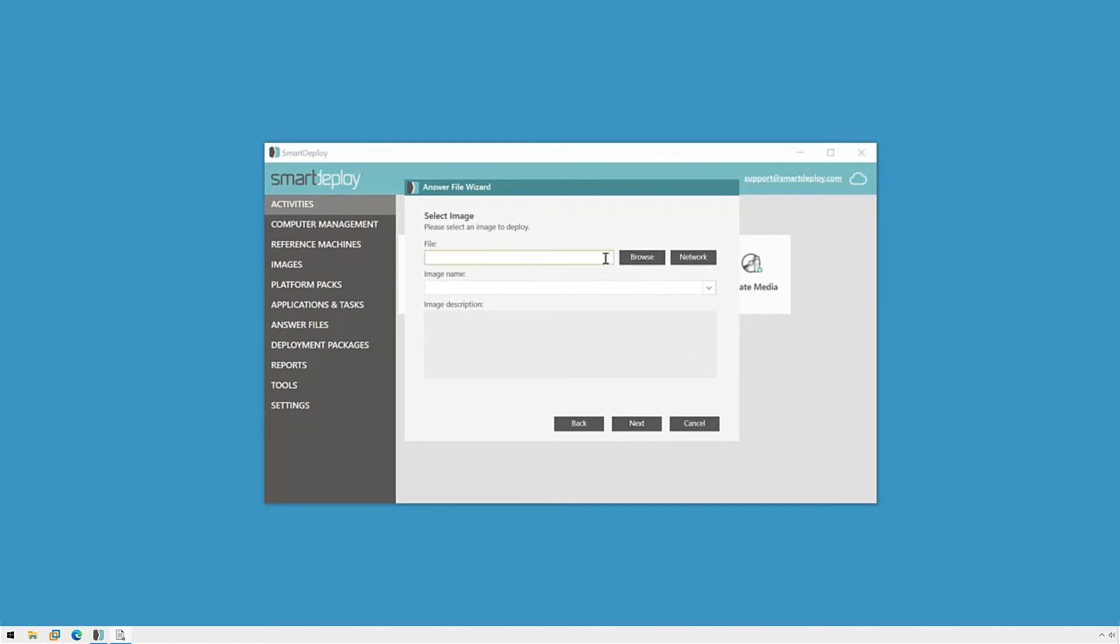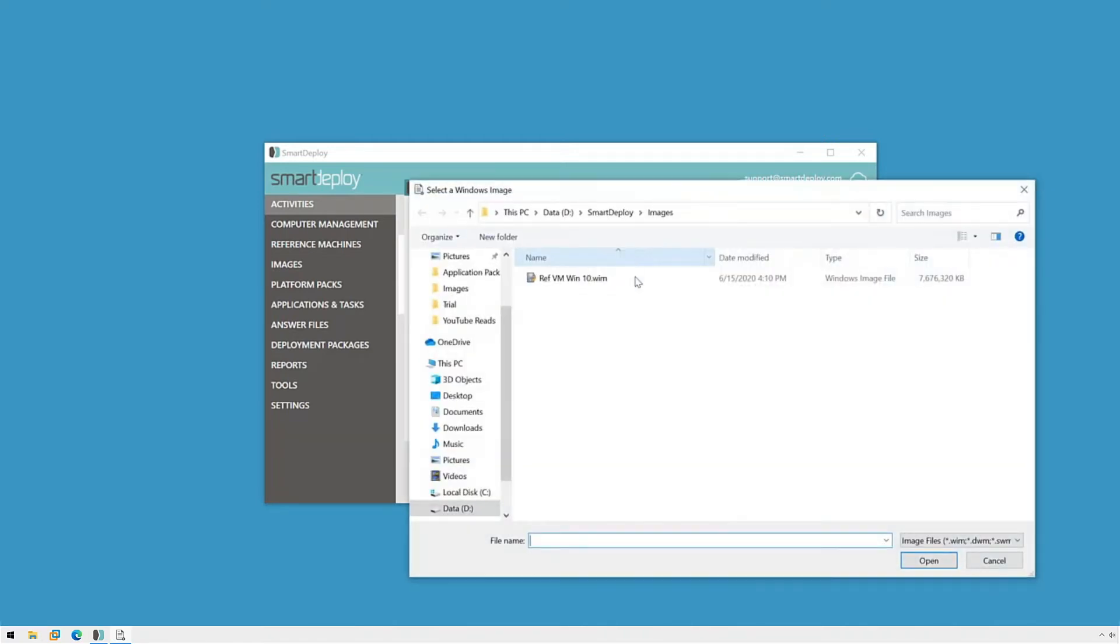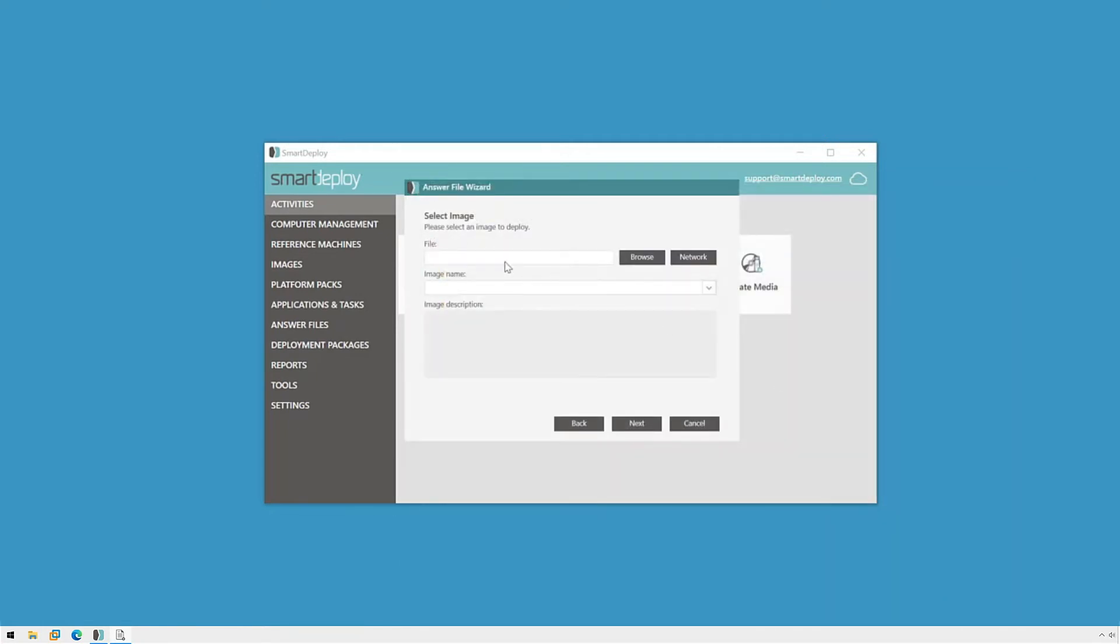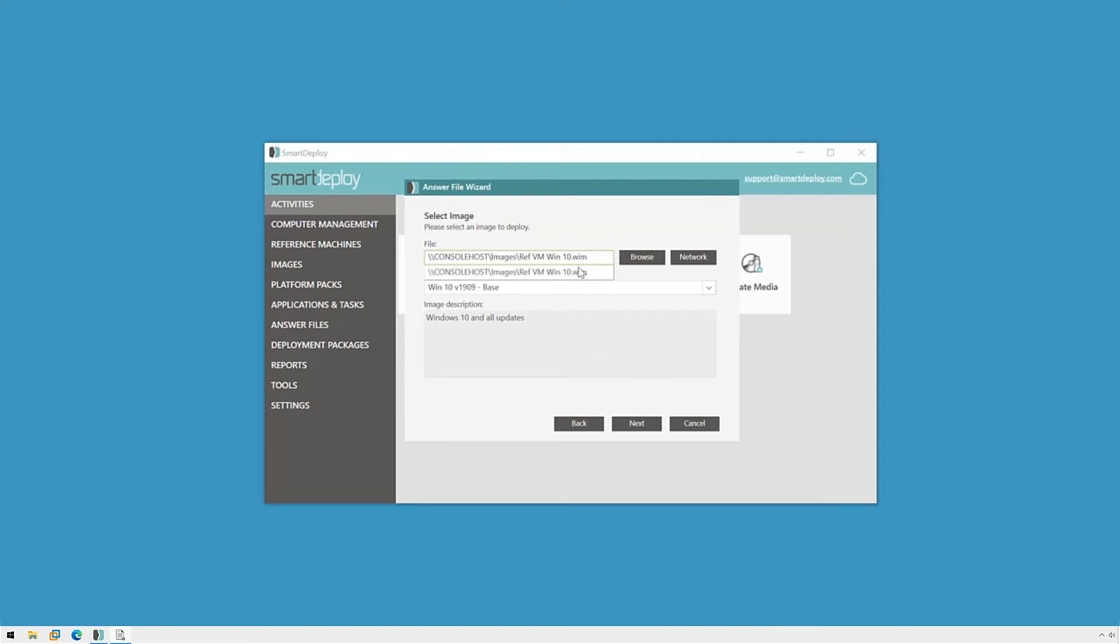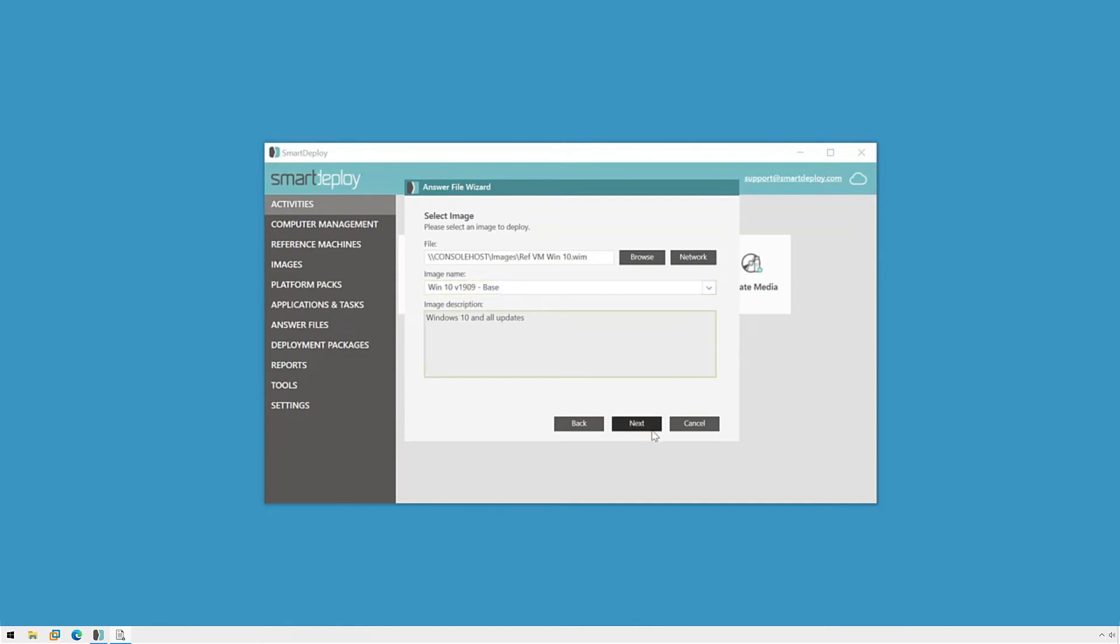When selecting an image, we can select a WEM file on the local disk and it'll automatically convert the path to a network share for us. Your image doesn't have to be in any one specific place. You can change this UNC path to whatever you'd like. Because a WEM file can contain multiple images, when you select your WEM file, you'll then select an image within it using this drop-down menu. The image name and description are what we specified during capture. When we're ready, click next.